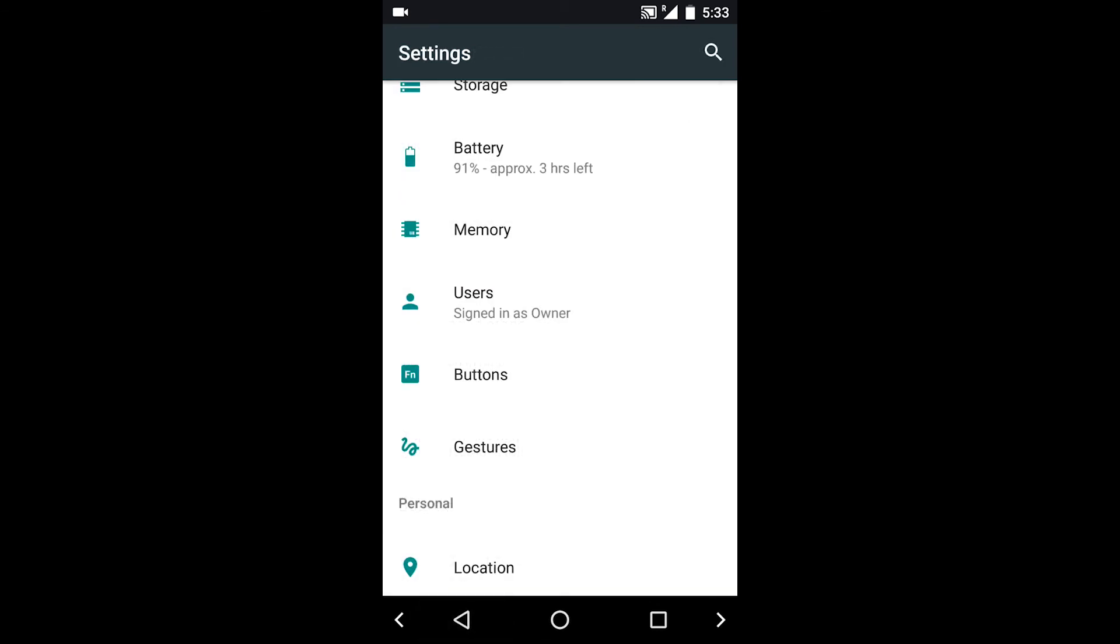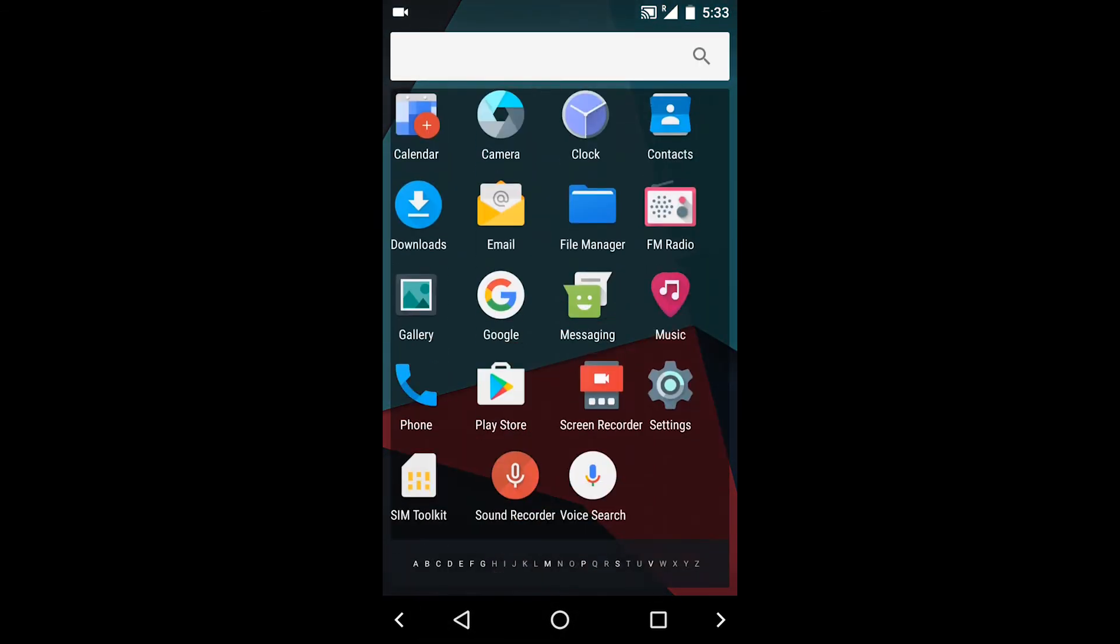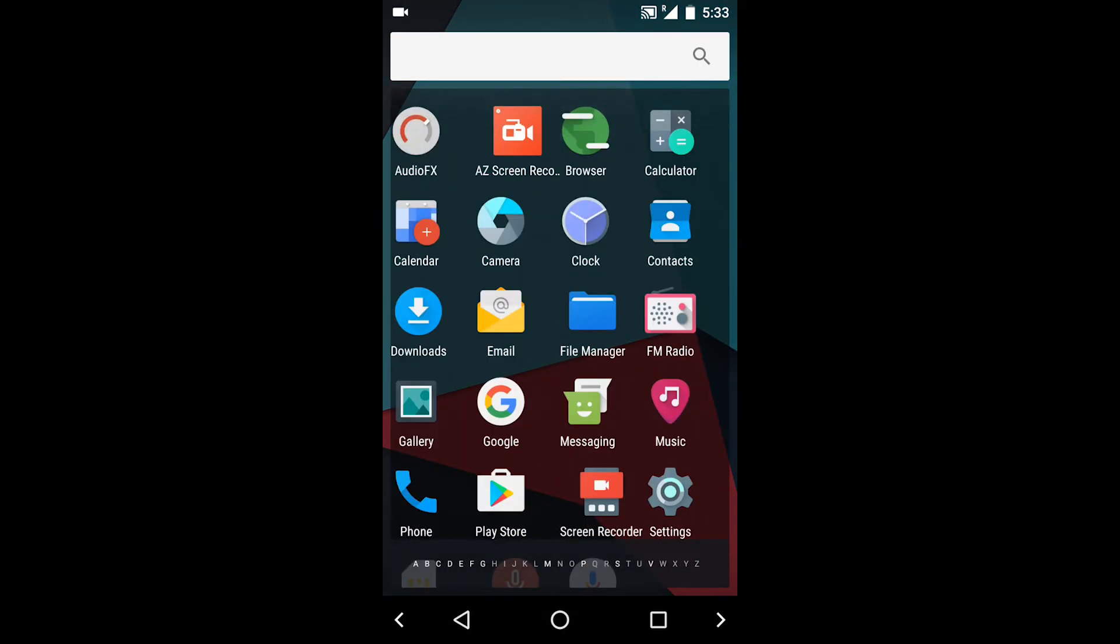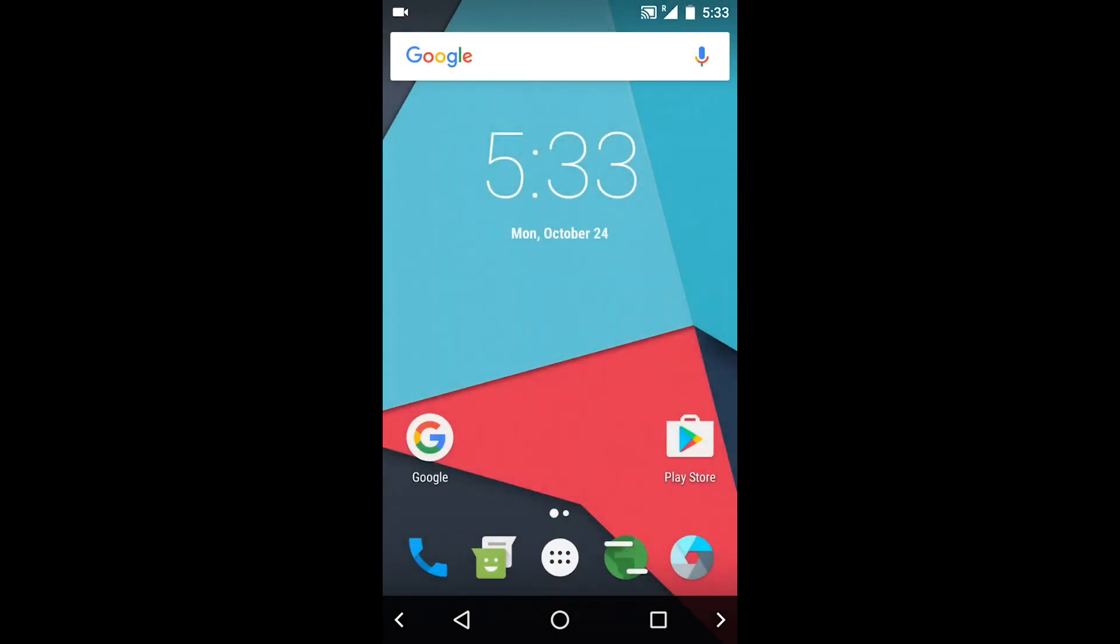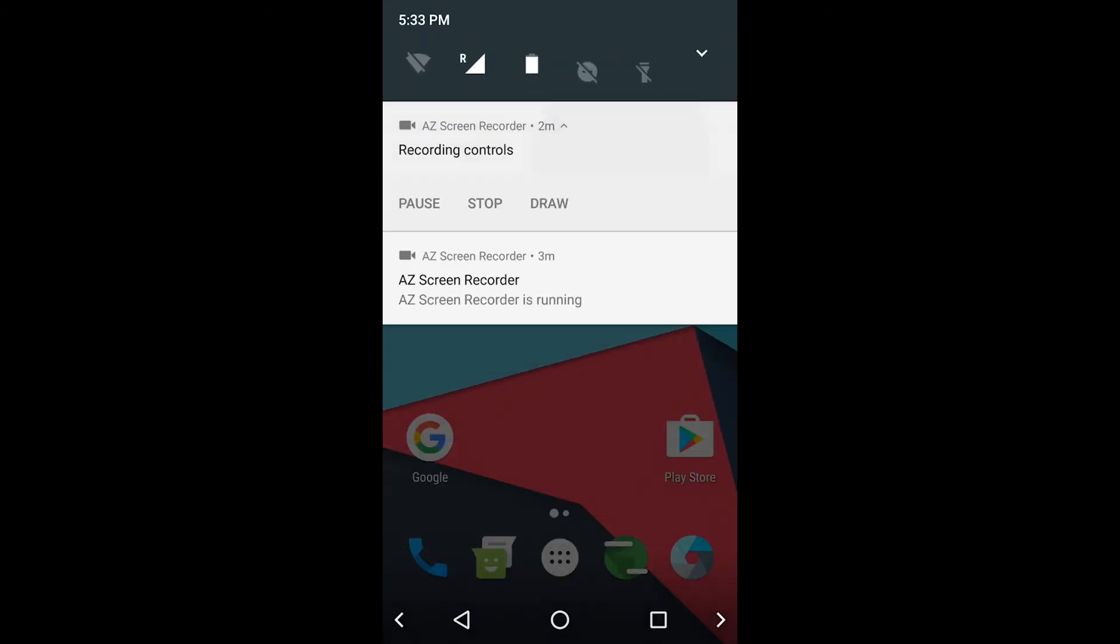ROM is smooth. I am using Jio as the sim and data is working fine.